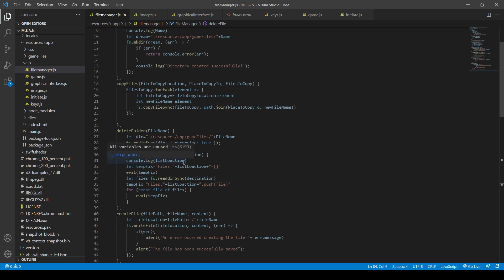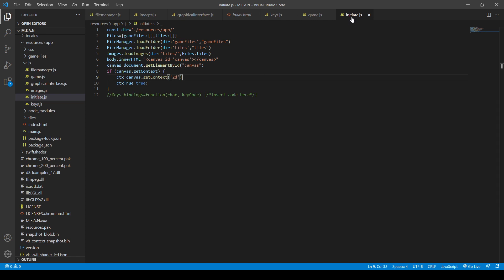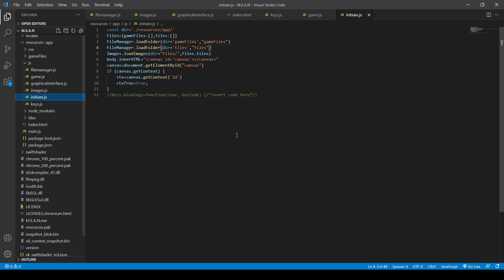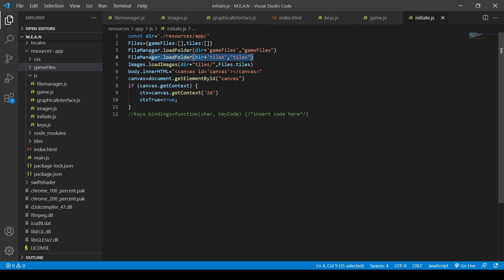We passed it the code through our initiate.js - that's how I'm building this. I want to have reusable libraries, so FileManager.js has become a library I can use in a later video game. If I make a second game, I can use that in it. The game-specific code runs from initiate.js. It had it load the 'game files' folder - there's nothing in there yet, that's where saves will go - and it also loaded the tiles folder. That's how it knows those files exist.